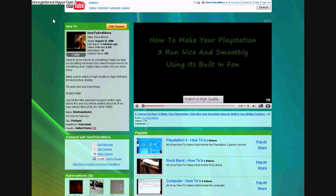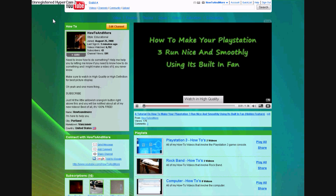Now you can see that it has auto-played, and it will auto-play whenever someone goes to your channel.